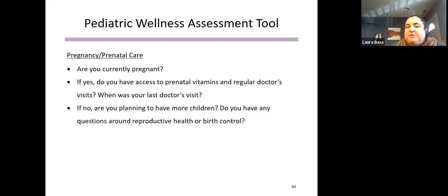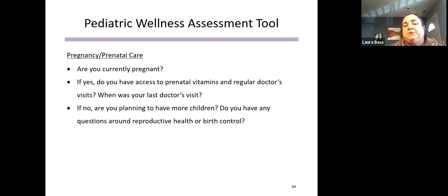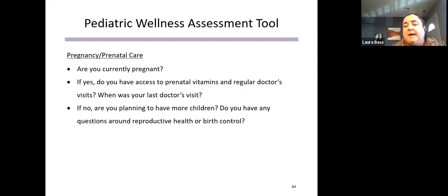The last section is around pregnancy and prenatal care — checking on how important prenatal care is and whether they're receiving it. If the parent is not currently pregnant, we check in about any needs or questions around reproductive healthcare: if they are planning to have more children, what do they know about having a healthy pregnancy? If they're not planning more children at this time, do they need any resources around birth control?